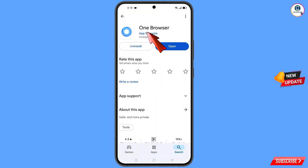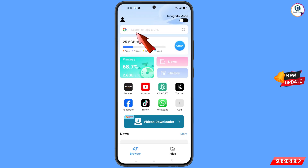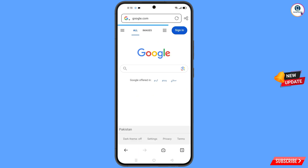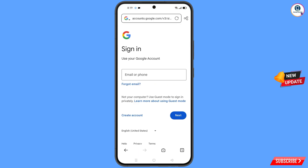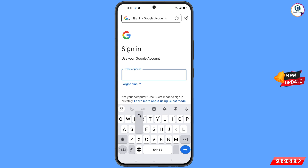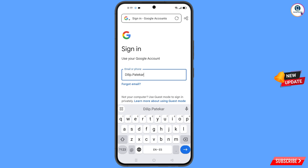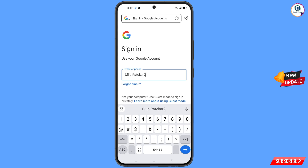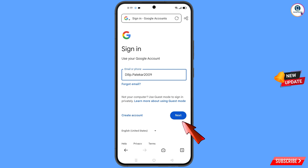Now open the Google Play Store and download and install a new browser. After installation, open this browser, go to Google.com, and tap on 'Sign In'. Enter the Gmail account that you want to recover and tap on 'Next'.